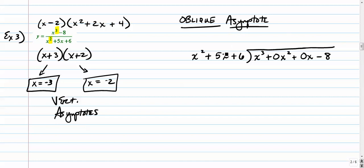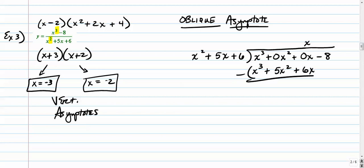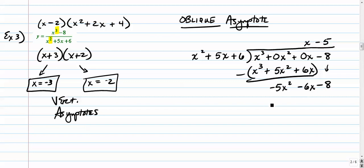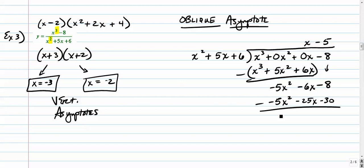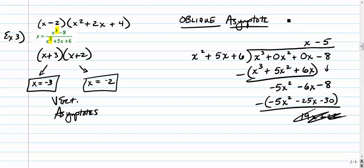We divide x squared plus 5x plus 6 into x cubed minus 8, leaving placeholders for the squared term and linear term. How many times does x squared go into x to the third? That's x. Multiply back down: x to the third plus 5x squared plus 6x. Subtract to get negative 5x squared minus 6x. Bring down, then negative x squared goes into that negative 5 times. The remainder doesn't matter — our oblique asymptote is y equals x minus 5.